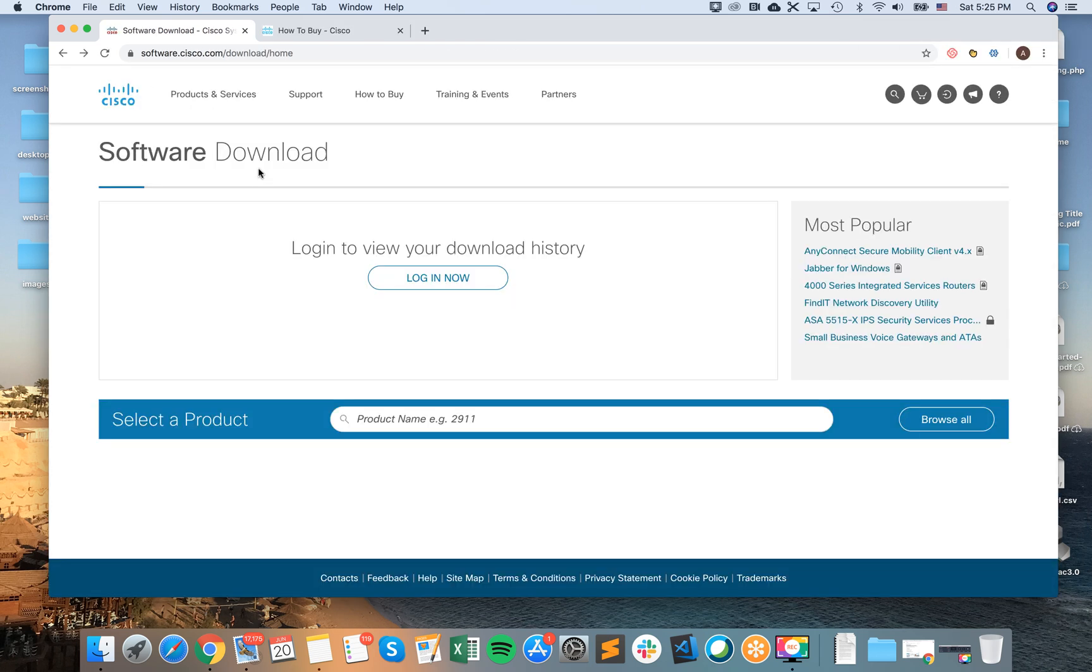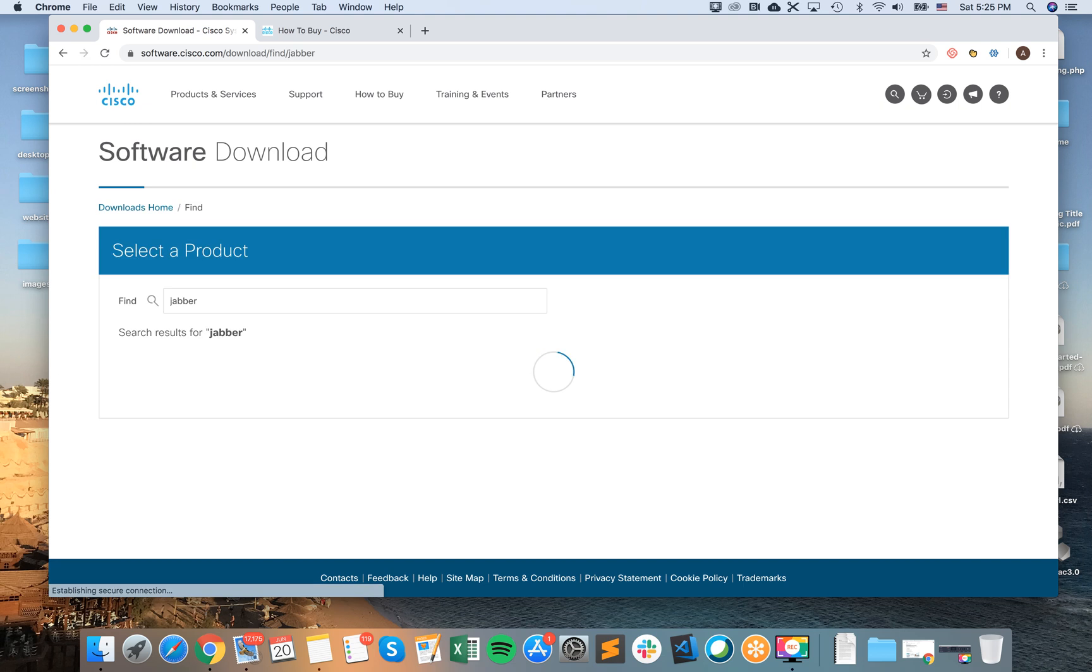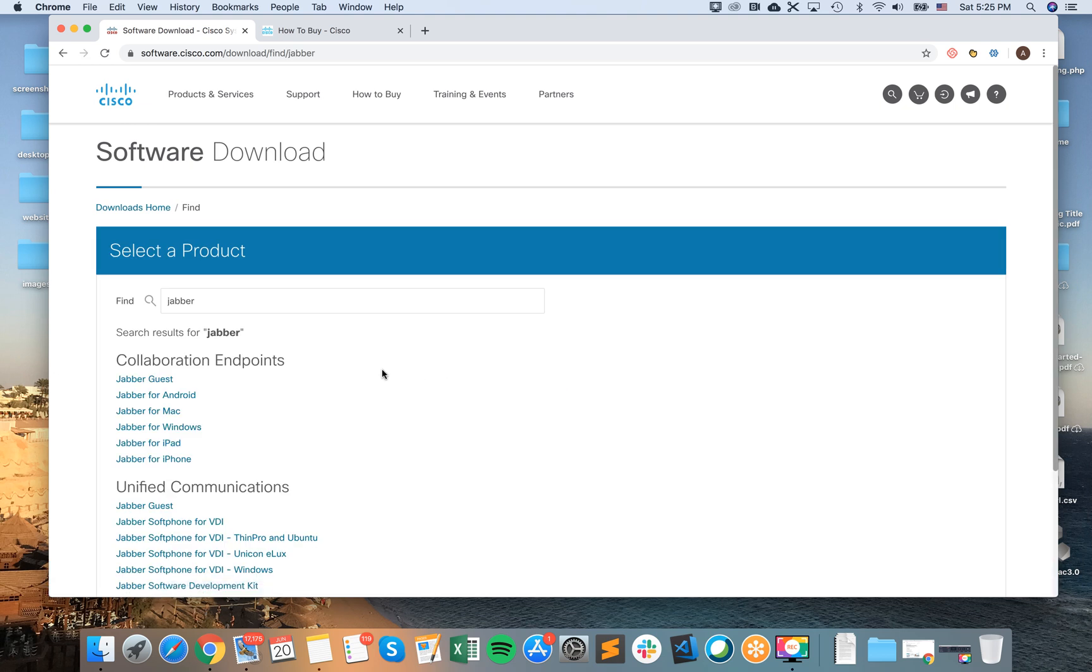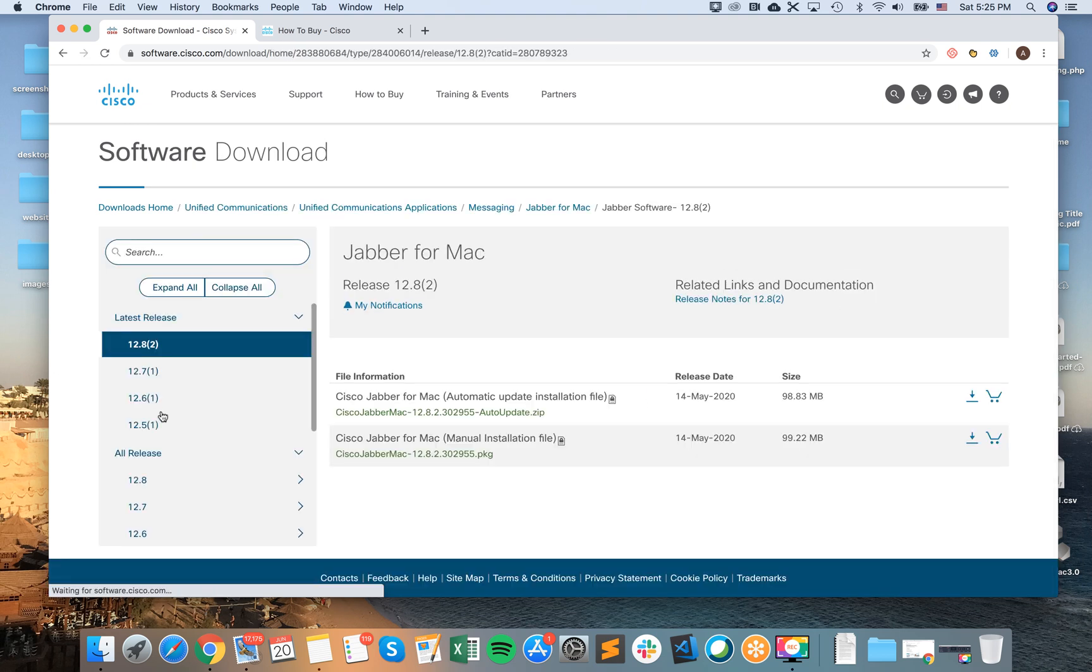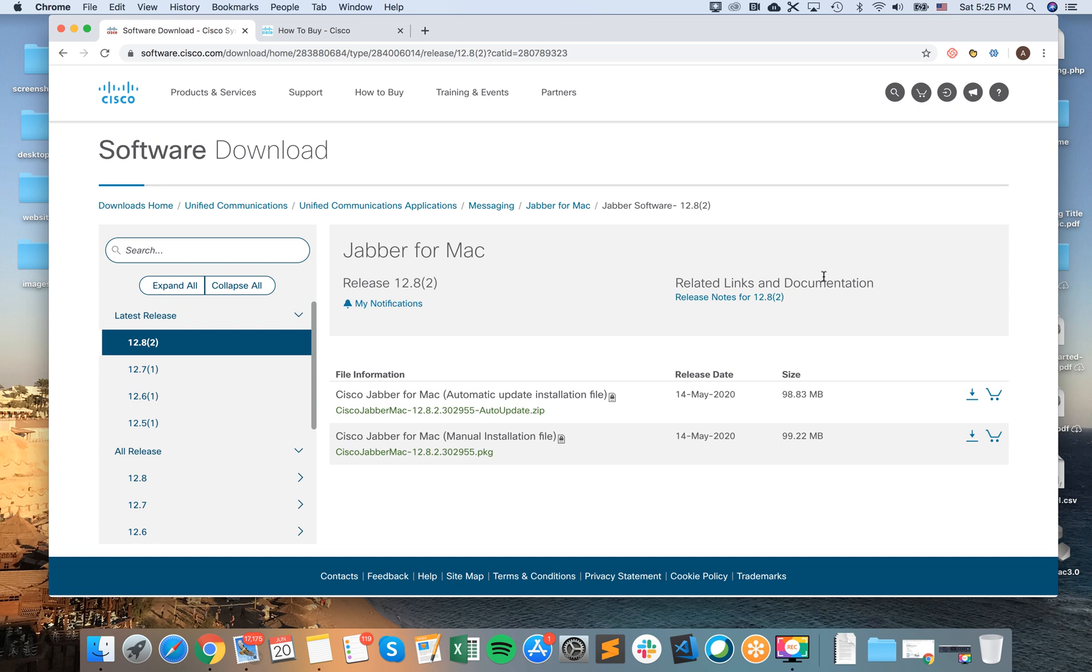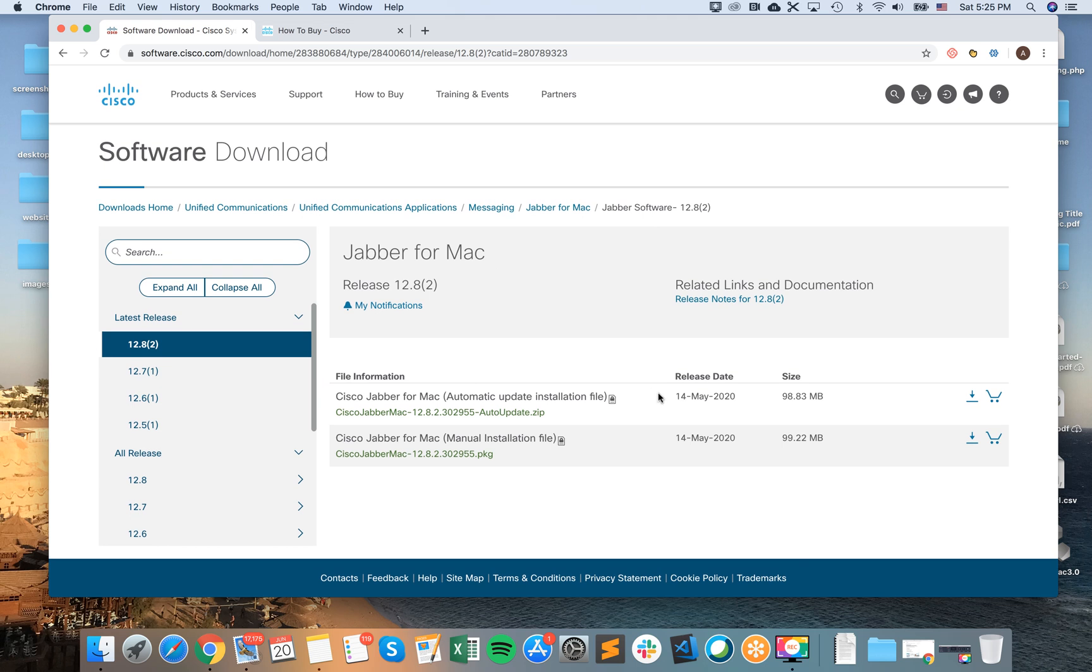But actually I would just go to this software.cisco.com download homepage and then I would just search it here because that's the other option. Then I would have Jabber for Mac and then here the installation files.